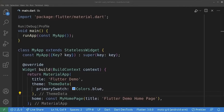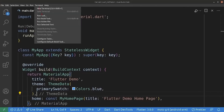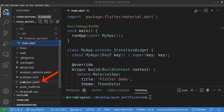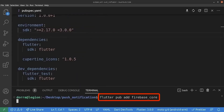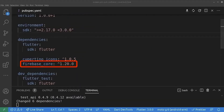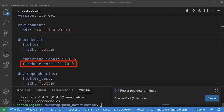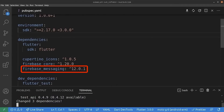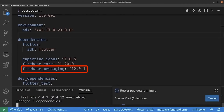So now we are adding the Firebase packages. For this, I open a new terminal. We go to the pubspec.yaml and we run this command: flutter pub add firebase_core. As you can see, Firebase Core has been added. Next, we run this command: flutter pub add firebase_messaging. And as you can see, Firebase Messaging has been added successfully.